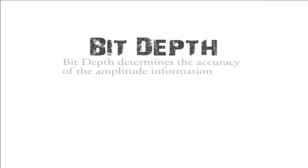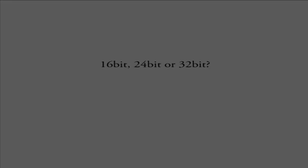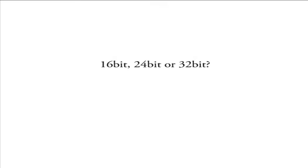So now let's move on to bit depth. Bit depth determines the accuracy of the amplitude information. So, for example, if your recording software asks you if you want to record at 16-bit, 24-bit, or 32-bit, which do you choose?